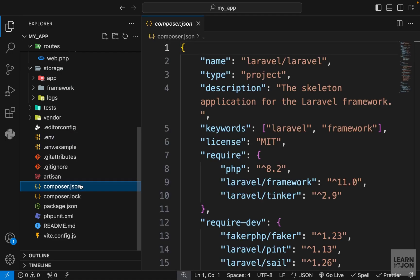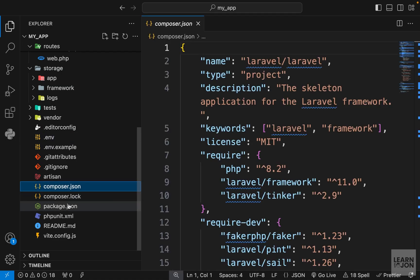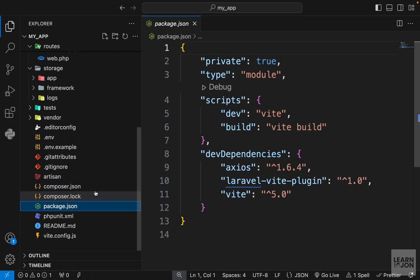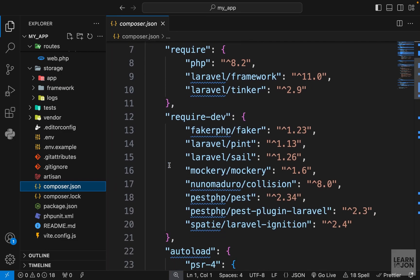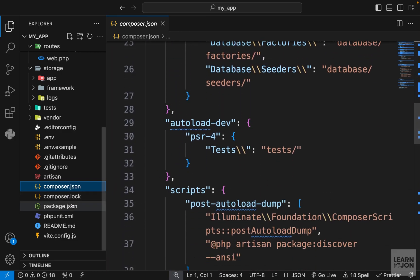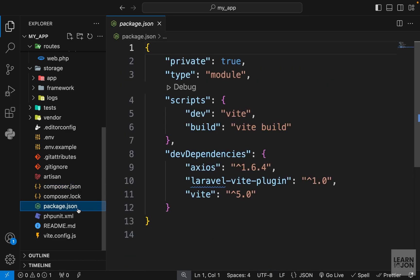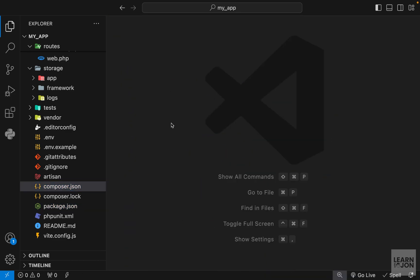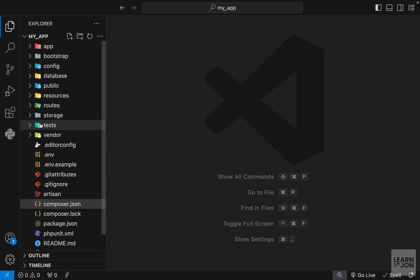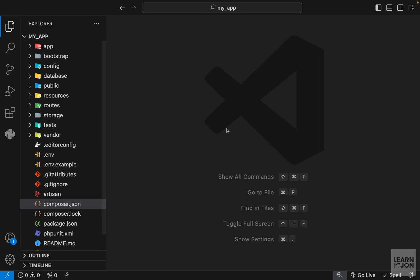Lastly we have composer.json and package.json. These two files list the dependencies our app needs — composer.json lists the PHP dependencies and package.json lists the JavaScript dependencies. That was a quick overview, and we will learn more about these folders and files as we build our application.